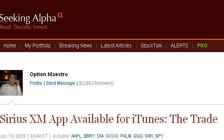The most helpful site to learn about how to download from XM to iTunes is SeekingAlpha.com, specifically the page titled 'SiriusXM app available for iTunes.' Here's the link.